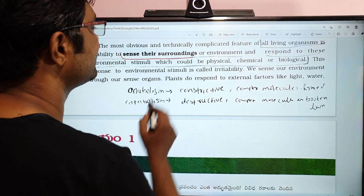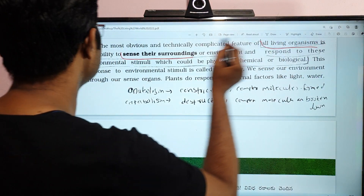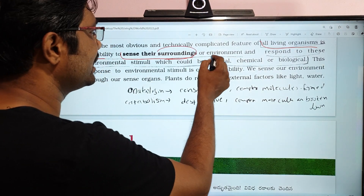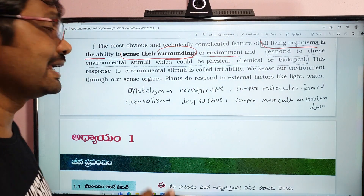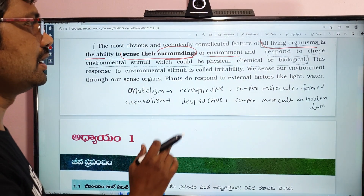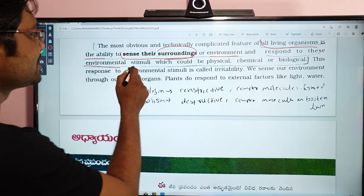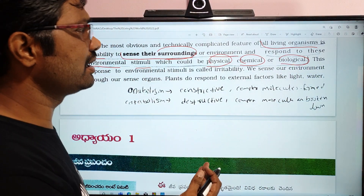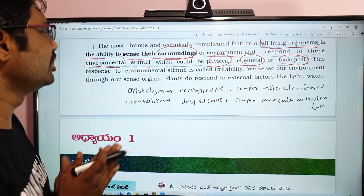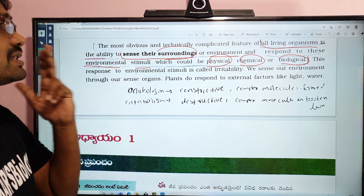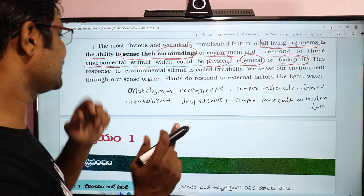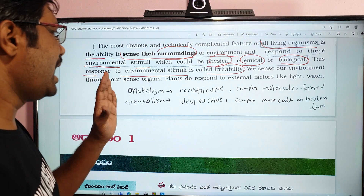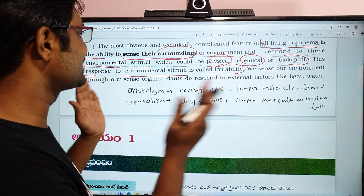All living organisms have the ability to sense their surroundings or environment. Living organisms sense and respond to environmental stimuli, which could be physical, chemical, or biological. This response to environmental stimuli is called Irritability.